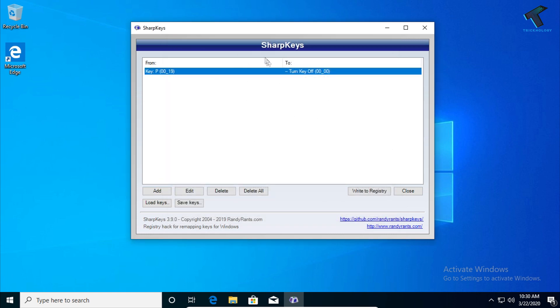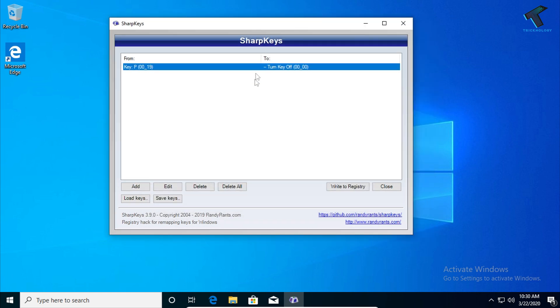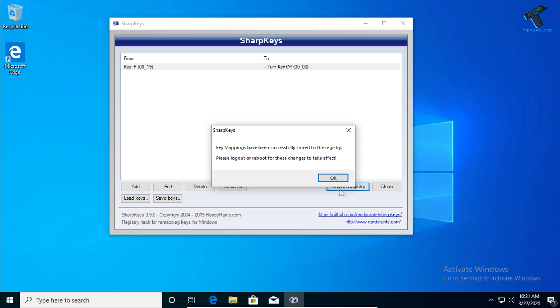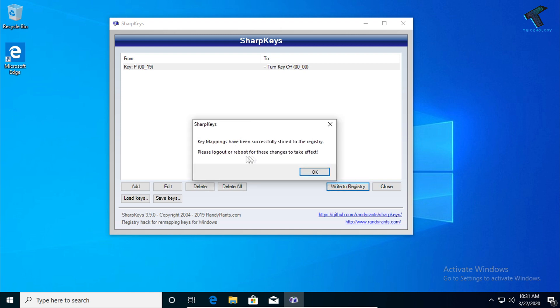Once you've done that, click on 'Write to Registry.' As you can see, it says 'Please log out or reboot for these changes to take effect,' which means you have to restart your computer for it to work.